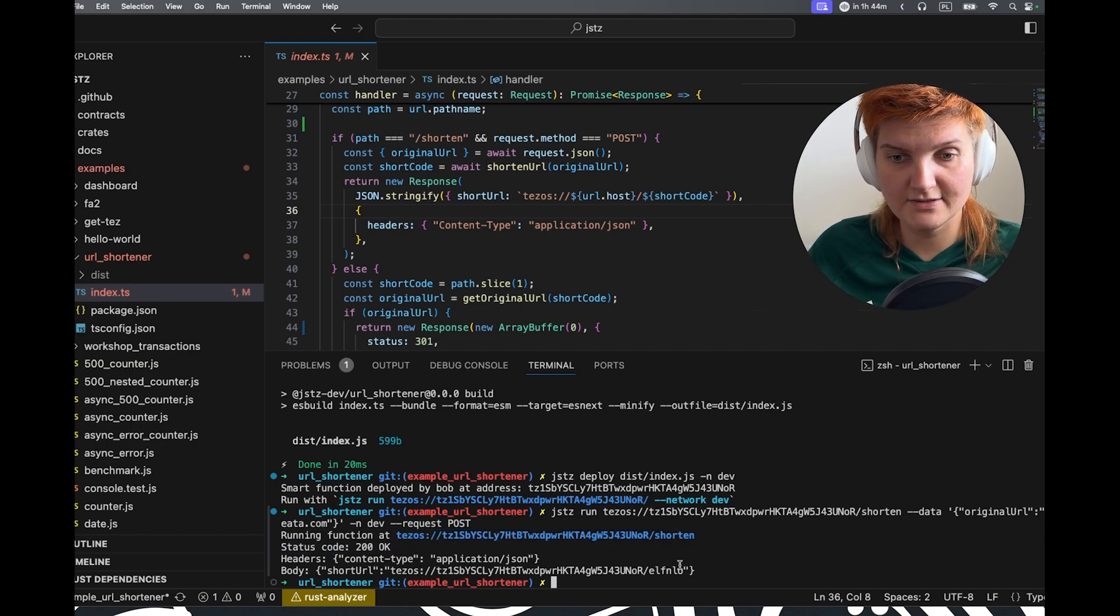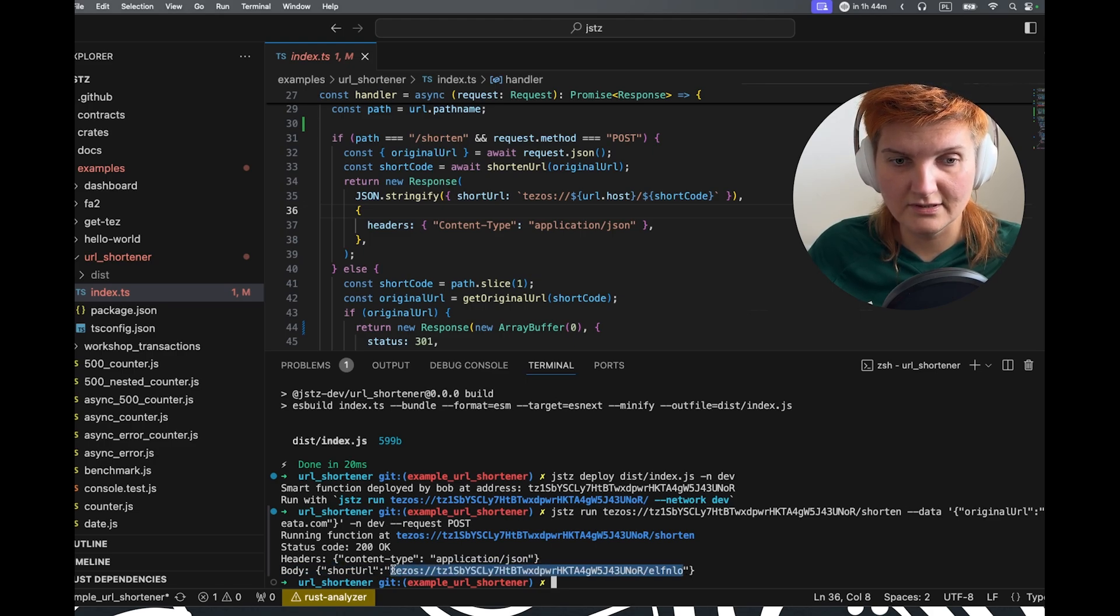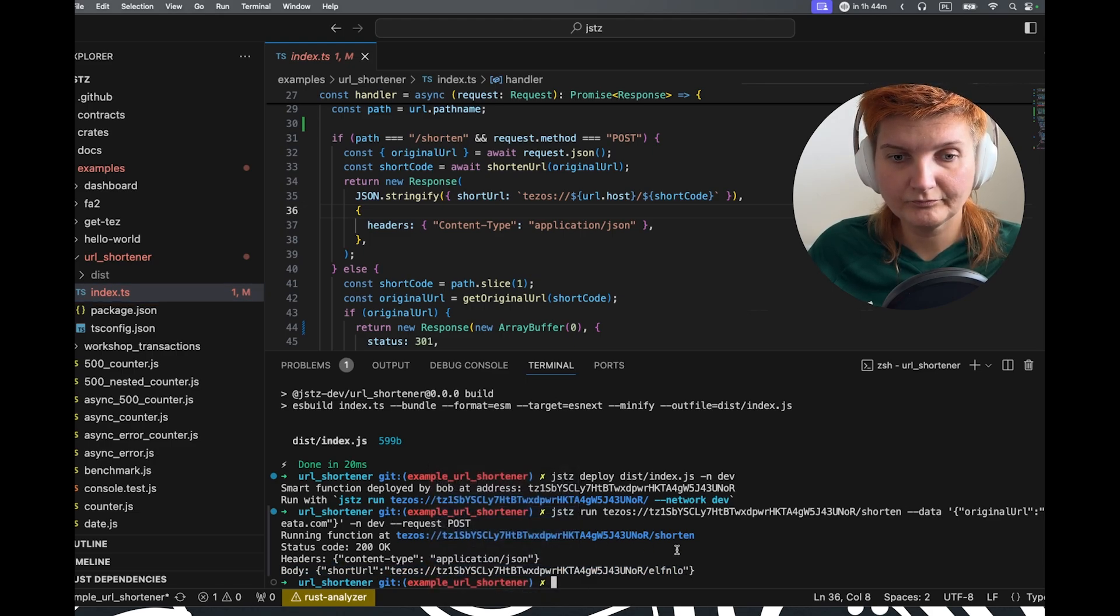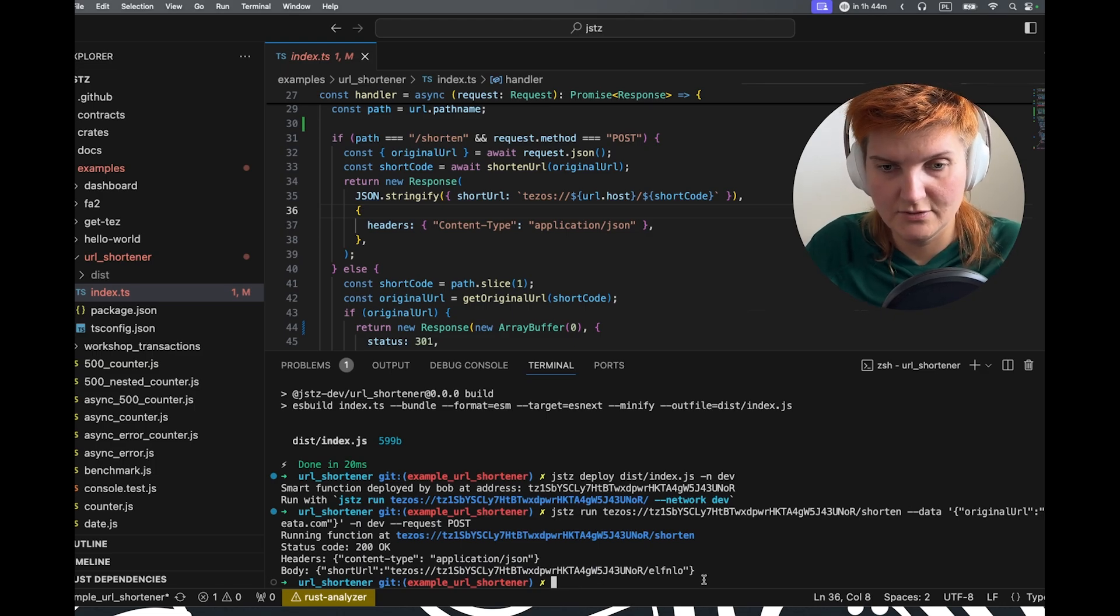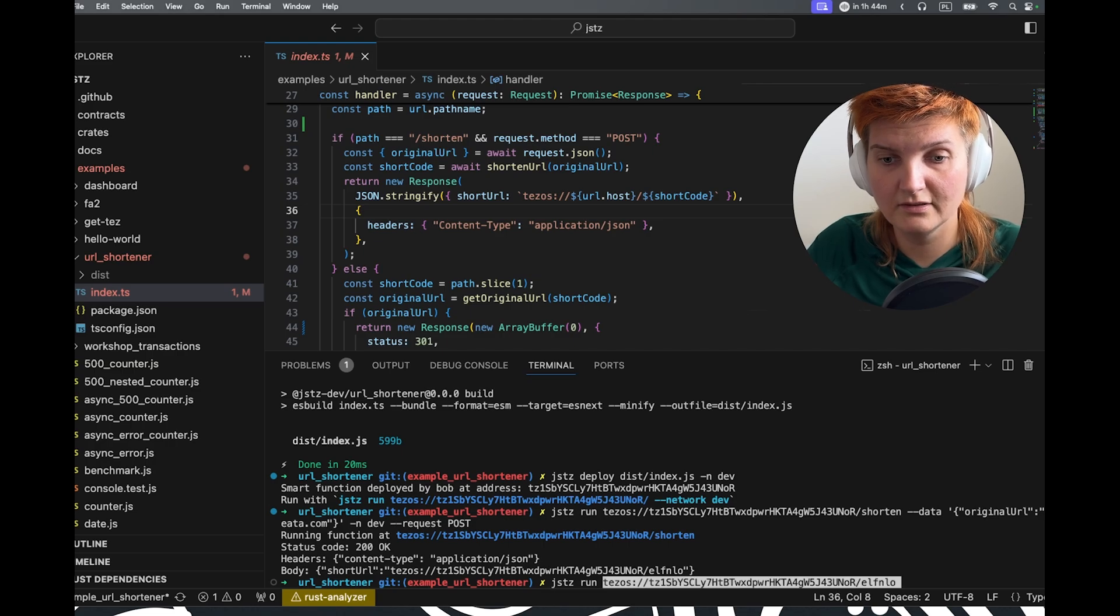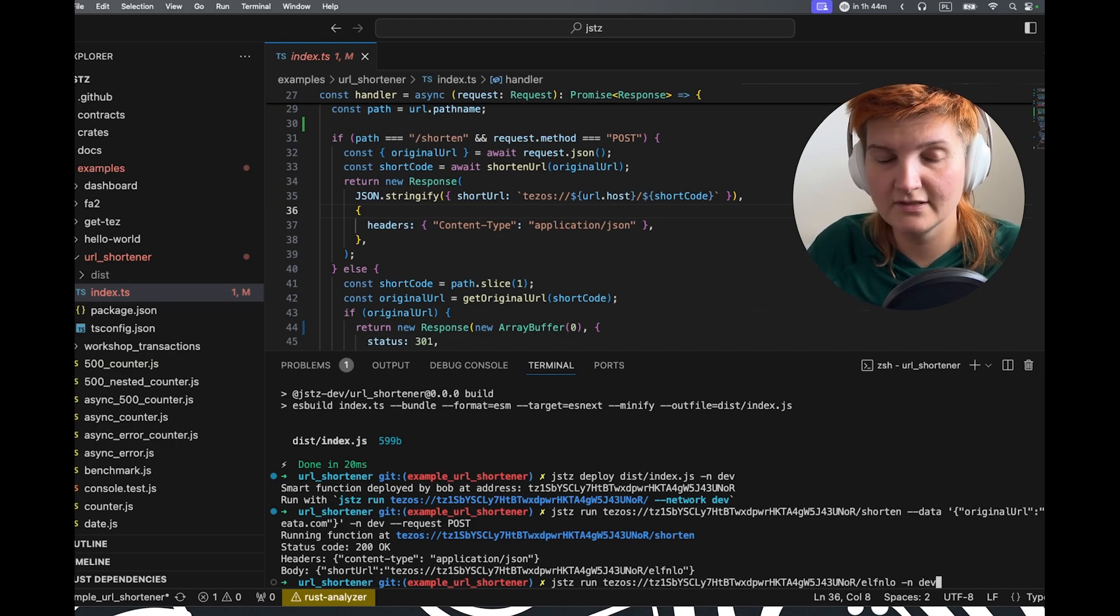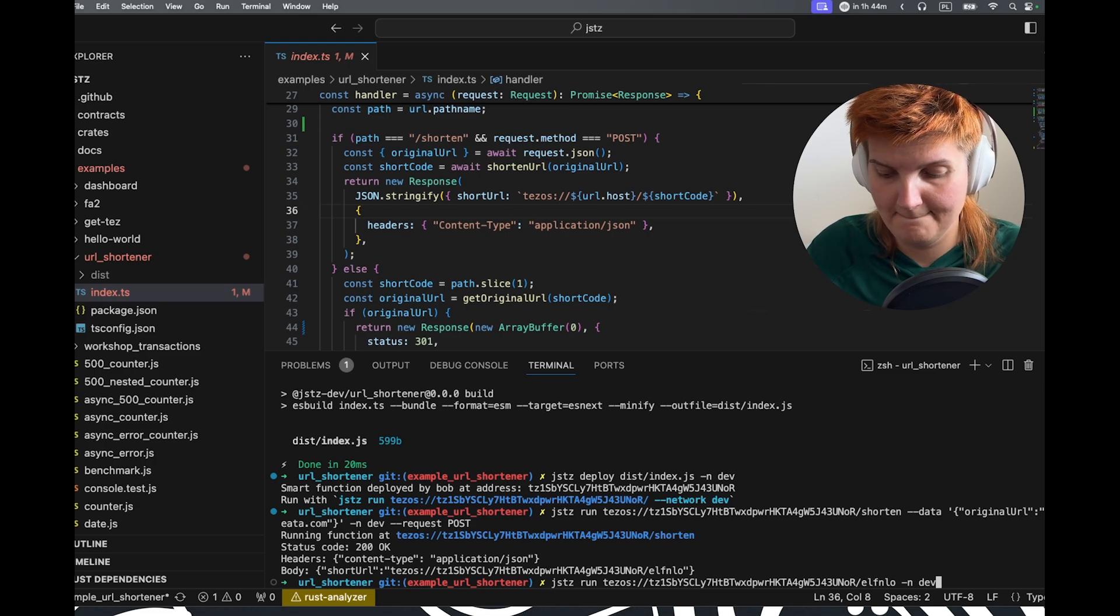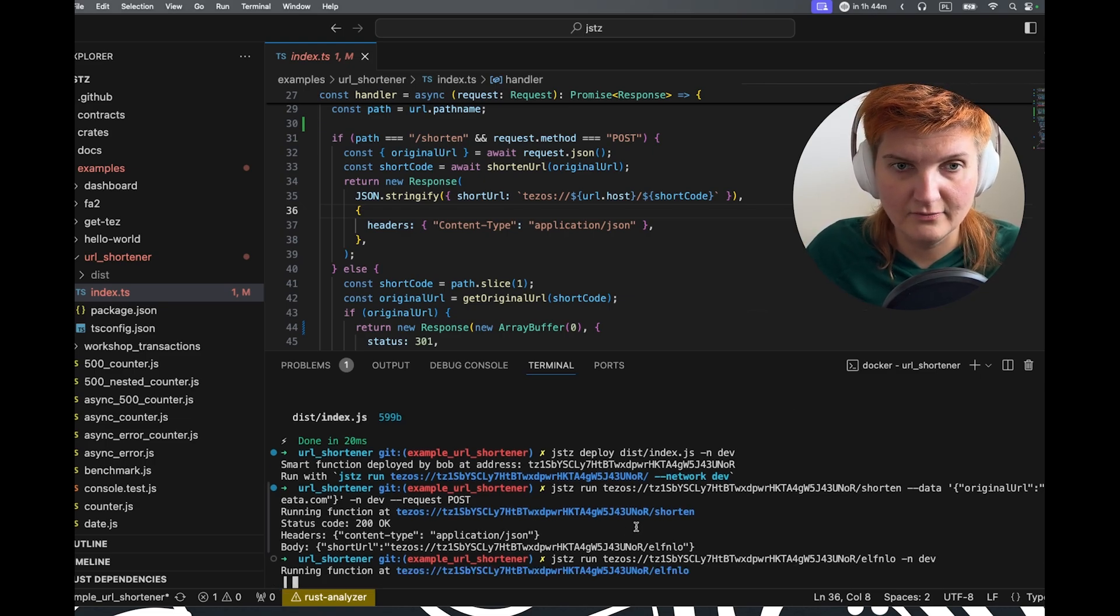And to call beata.com, we will need to use this specific address. So what we're going to do now is JSTZ run. But you also need to remember to specify the local development. And then we'll see what will happen.